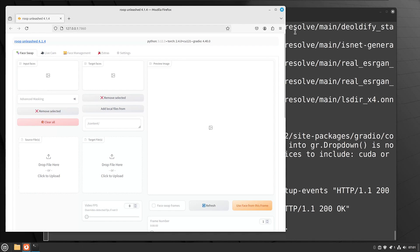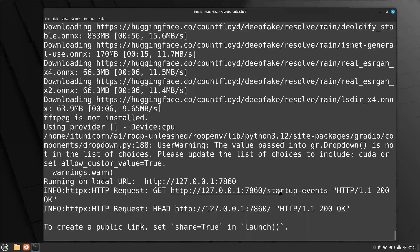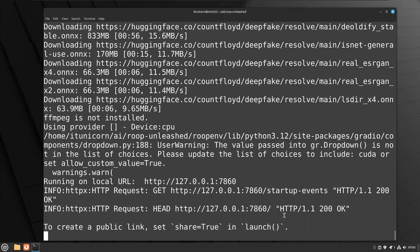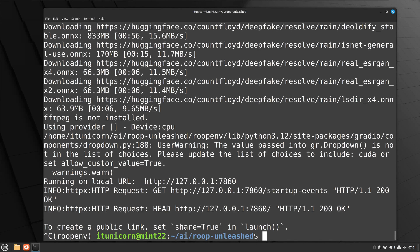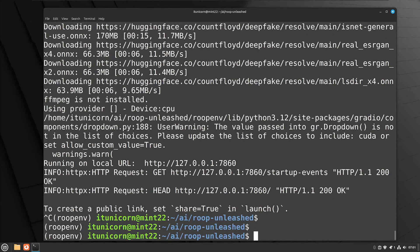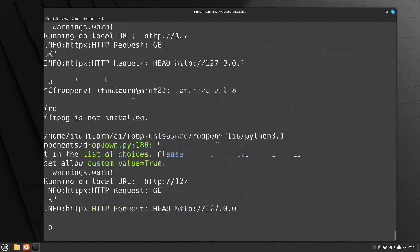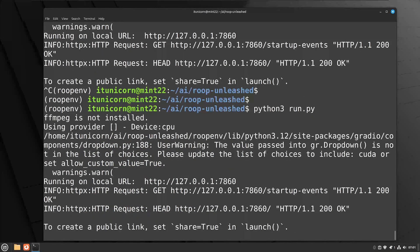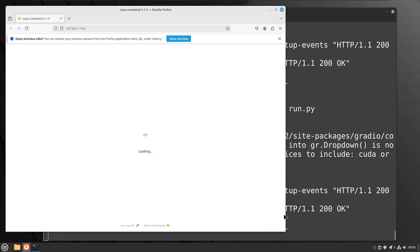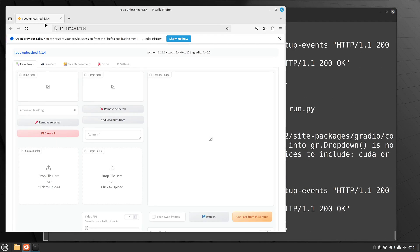All right, like I said, the first time takes a while. I did fast forward that a little bit in the terminal, but just know that the second time will be a lot faster. So we close the browser, we hit Control-C to exit that instance, and then we can just run Python 3 run.py again. And this will only take a second. Boom. And now Roop Unleashed is up and going.